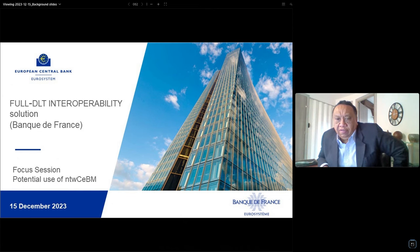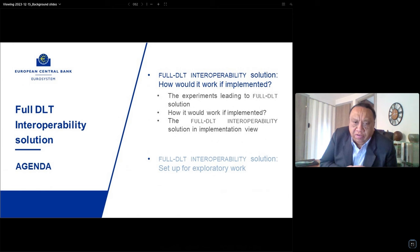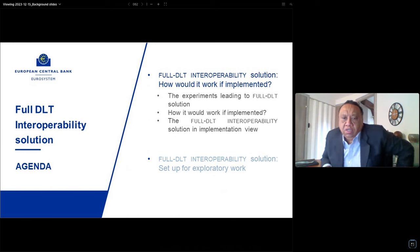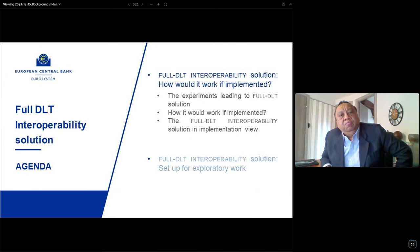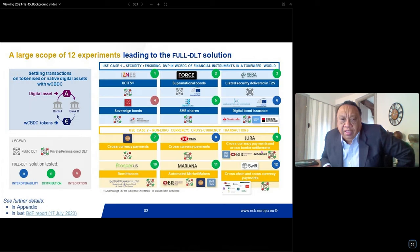I will guide you through this Full DLT Interoperability solution in two parts. First, we will try to better understand what the solution is — the experiments that led to it and how it would work if implemented. We will see the objectives and main features. Then in the second part, I will focus on the setup of the solution for the exploratory work itself.